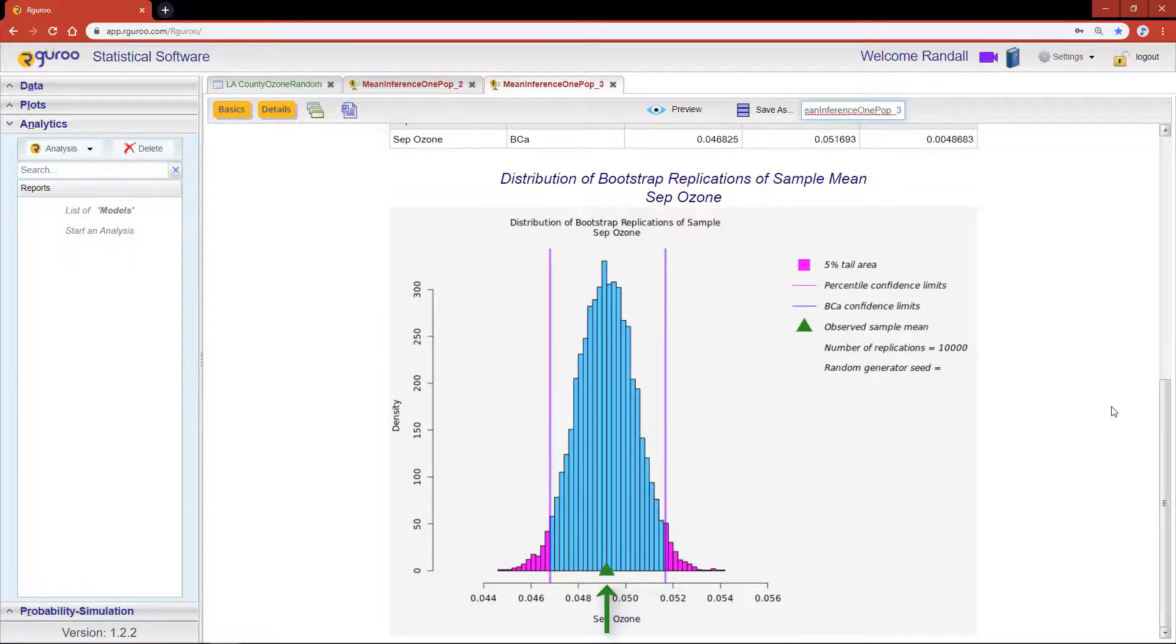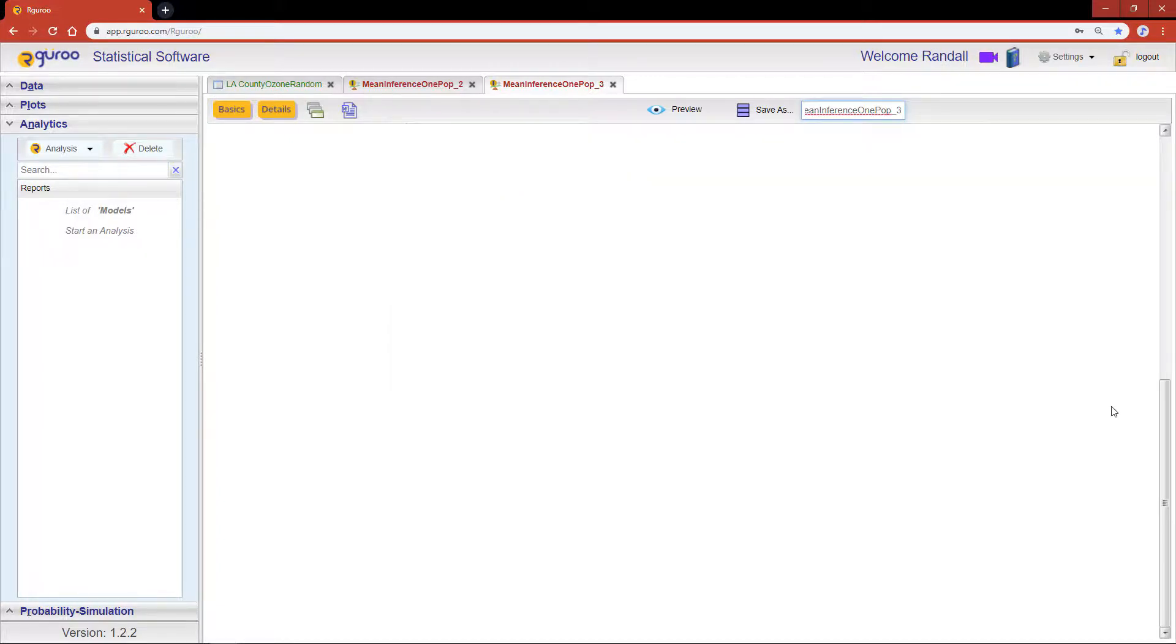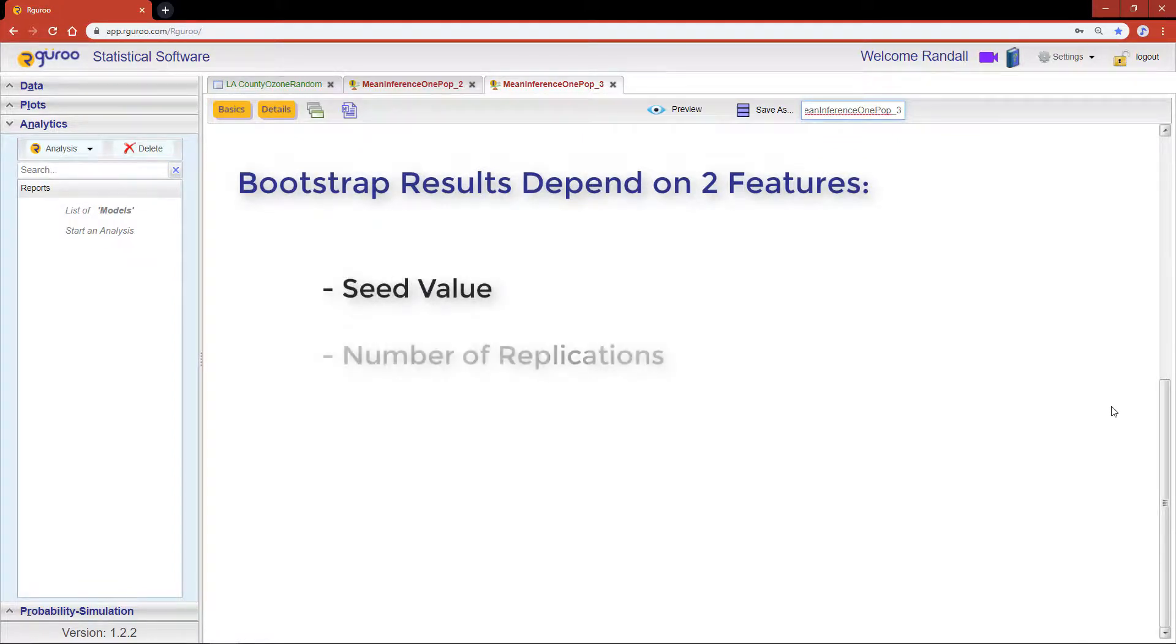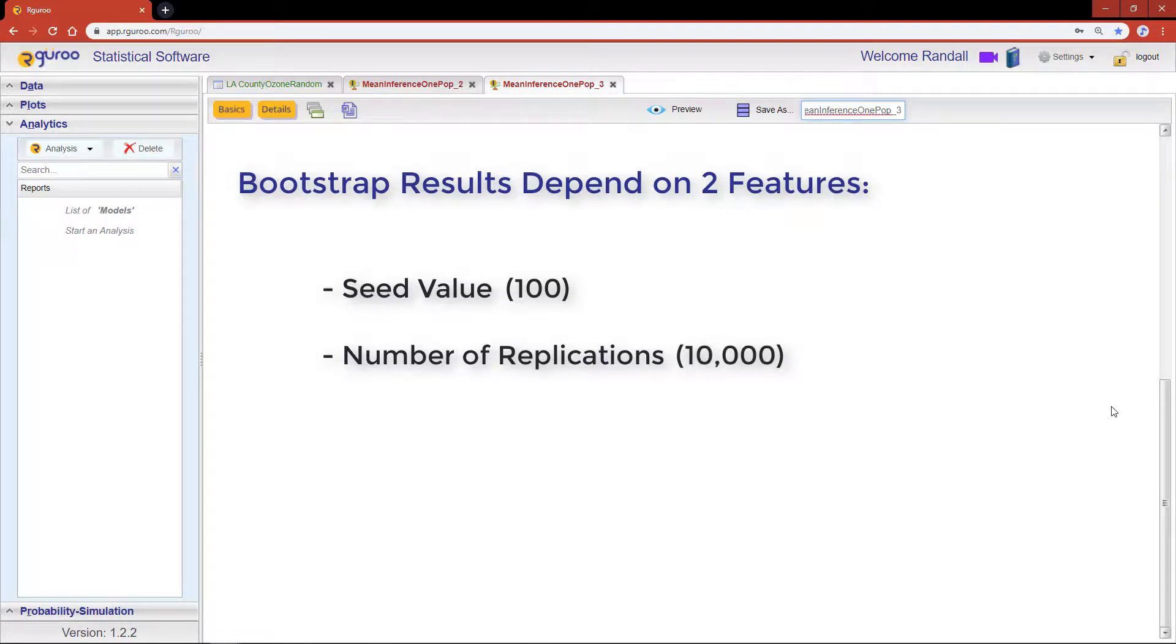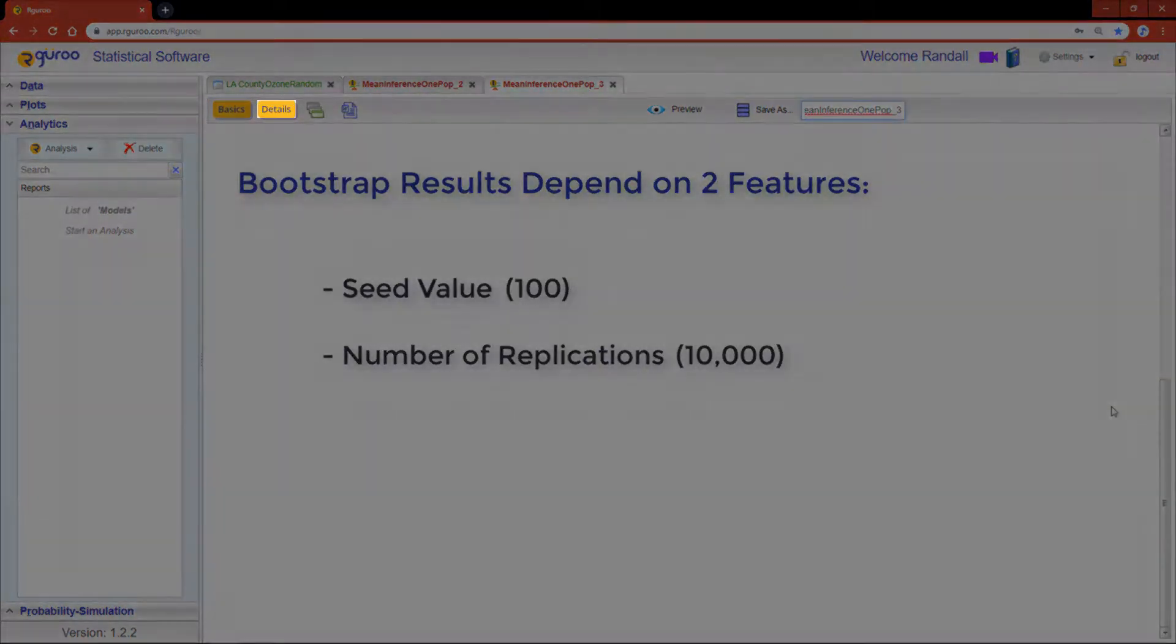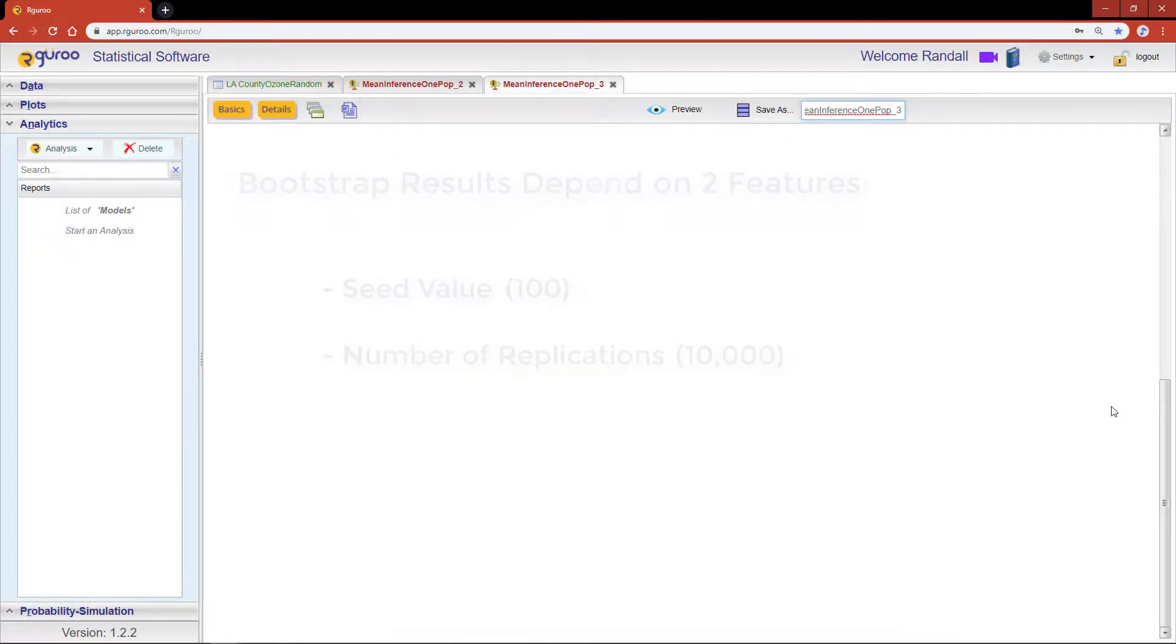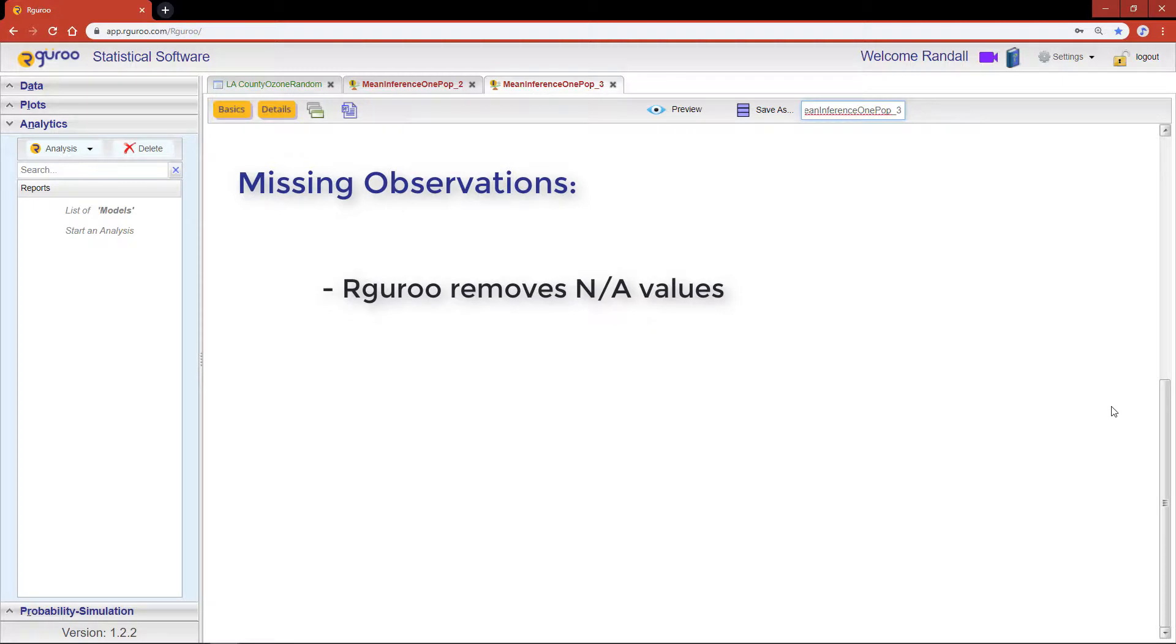A couple of final notes. The first is that our bootstrap results depend on two features: a seed value and the number of replications to be generated. The default seed in R Guru is 100 and the number of replications is 10,000. You can change these values by using the dialog boxes located in the details menu.